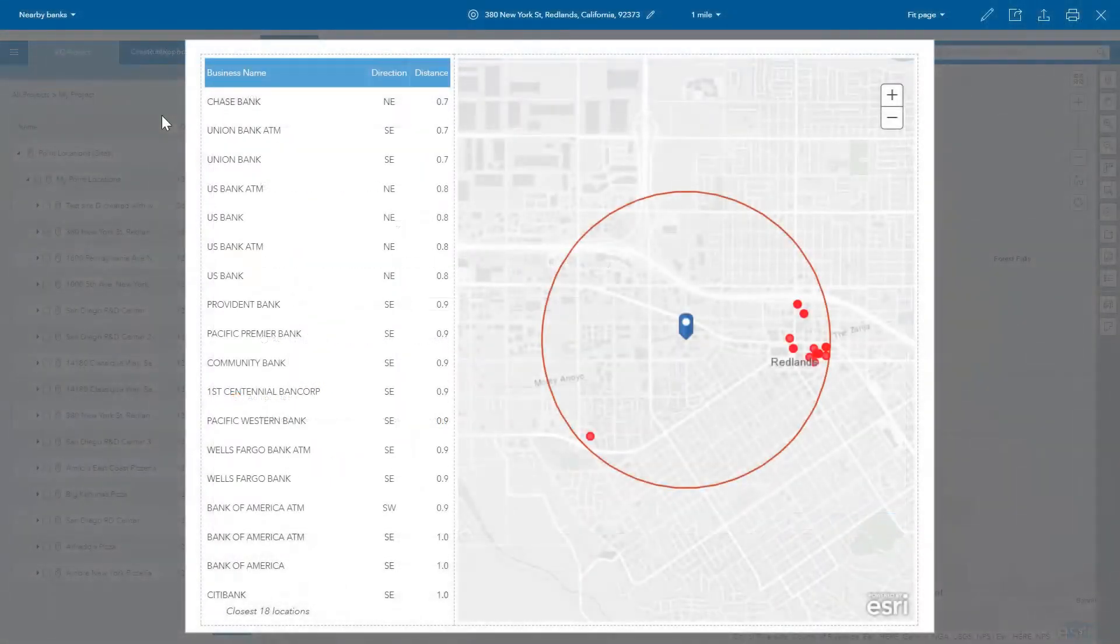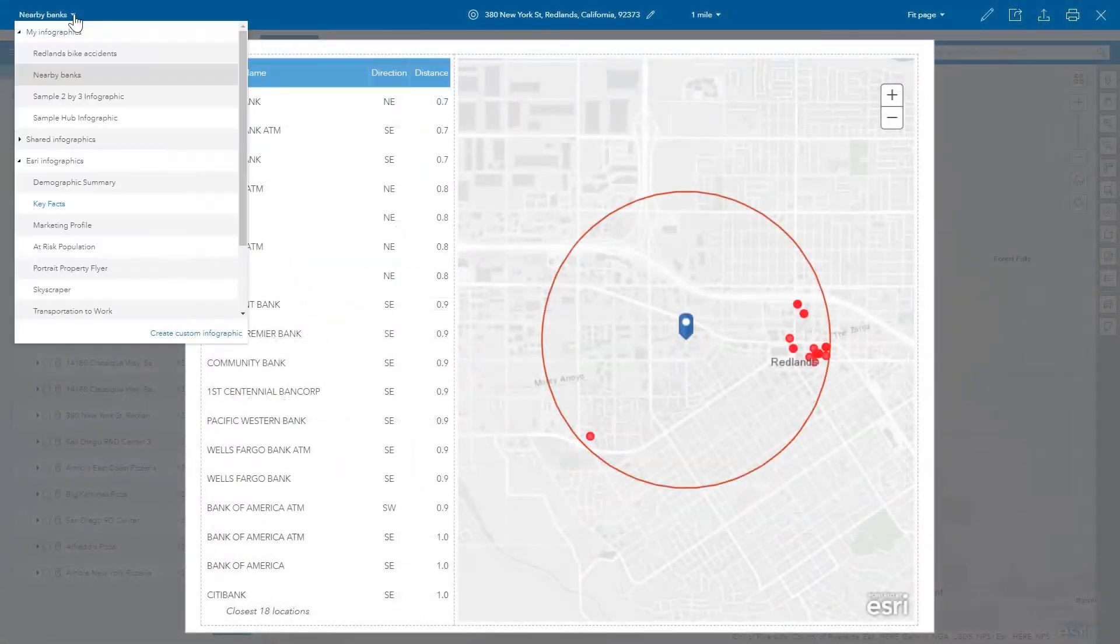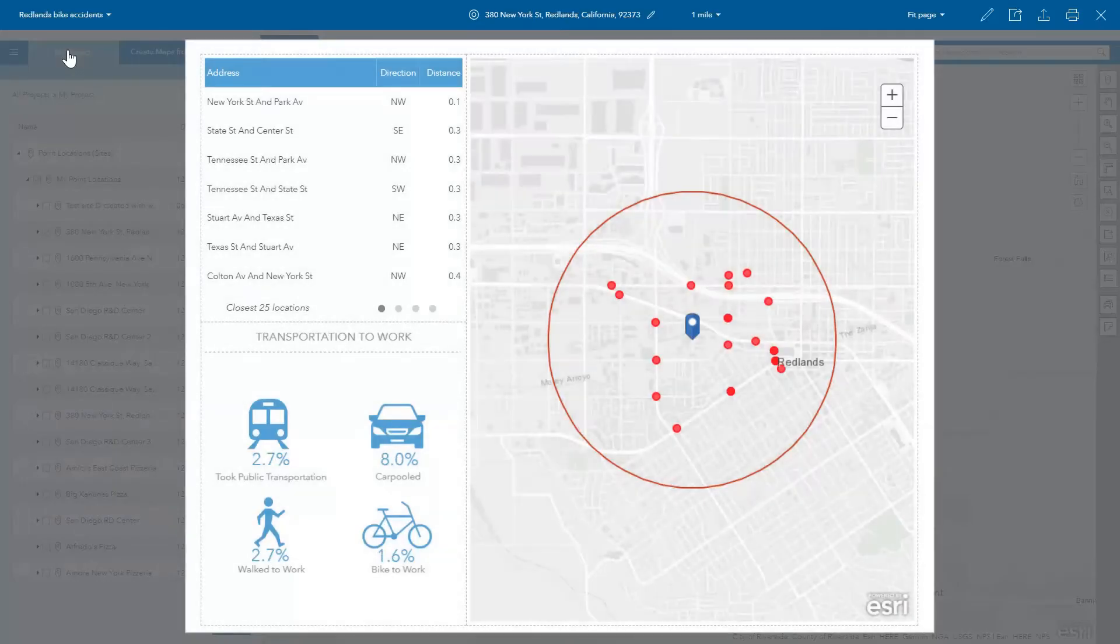You can also browse and use ArcGIS layers to create compelling infographics with your own data.